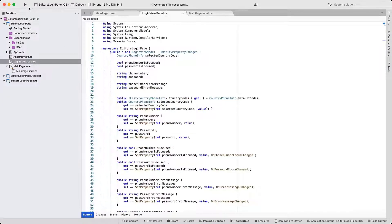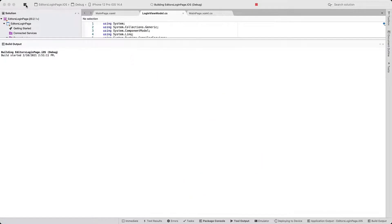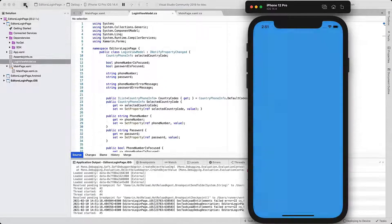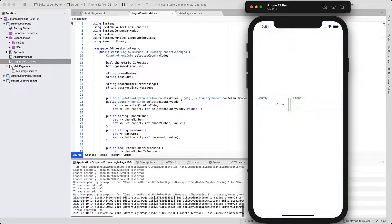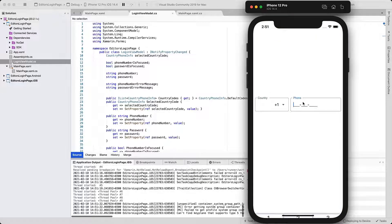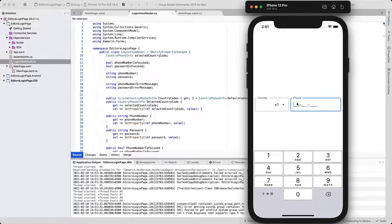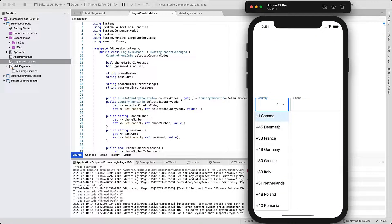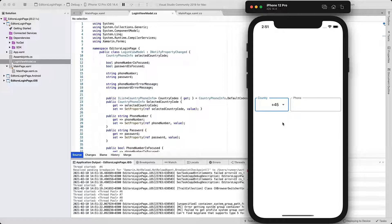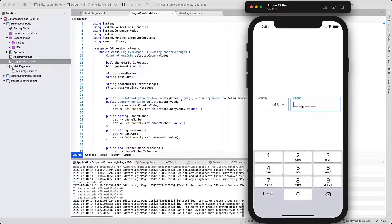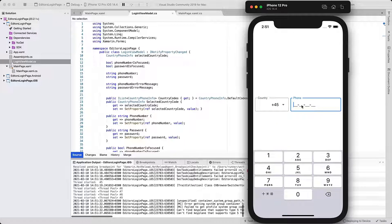Run the application to see the result. Go to the phone input to see the default phone number mask for United States. Then switch the code to a different country and see how that changes the input format in the phone editor. And the keyboard style is numeric, as we specified in XAML.